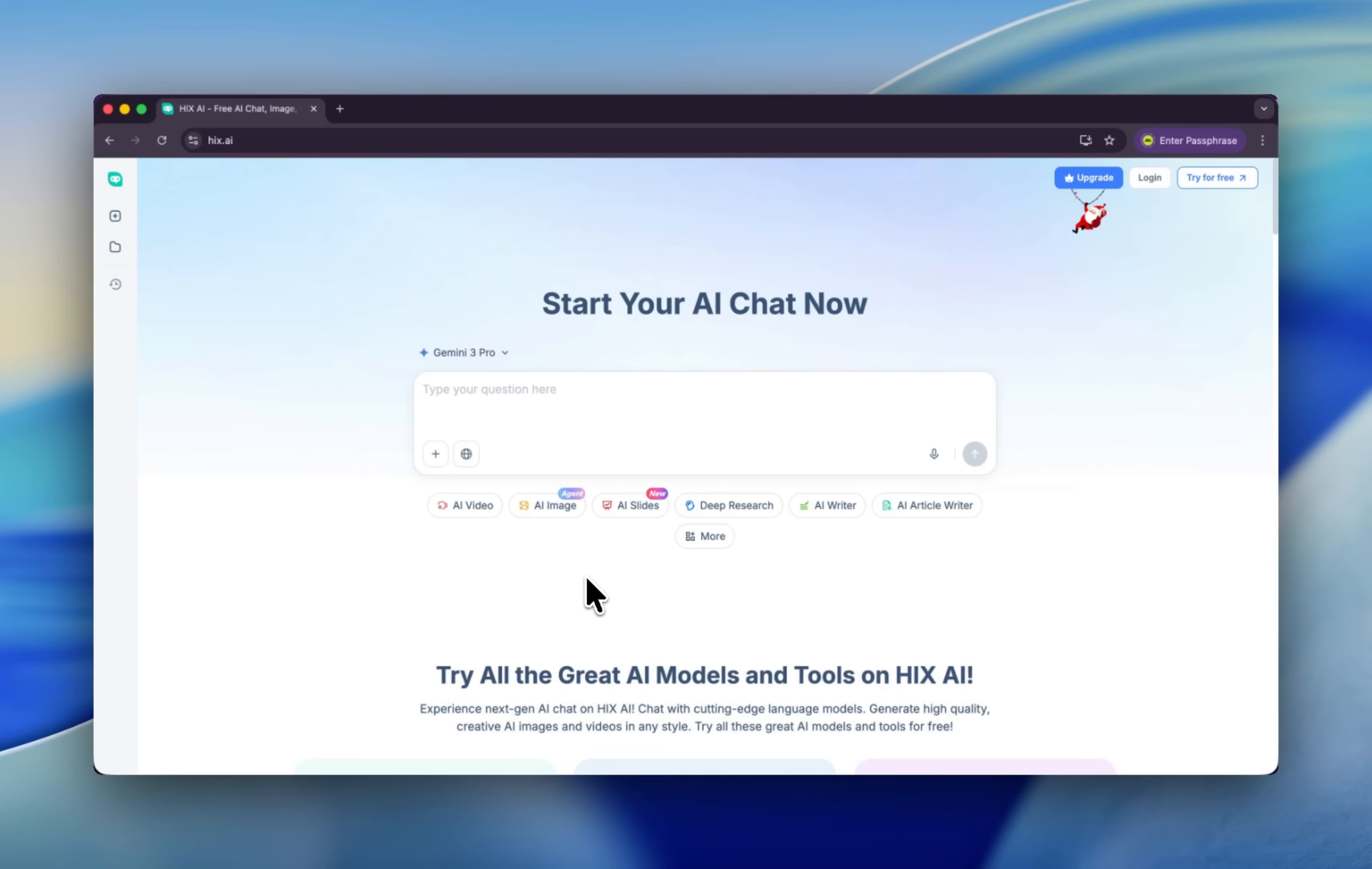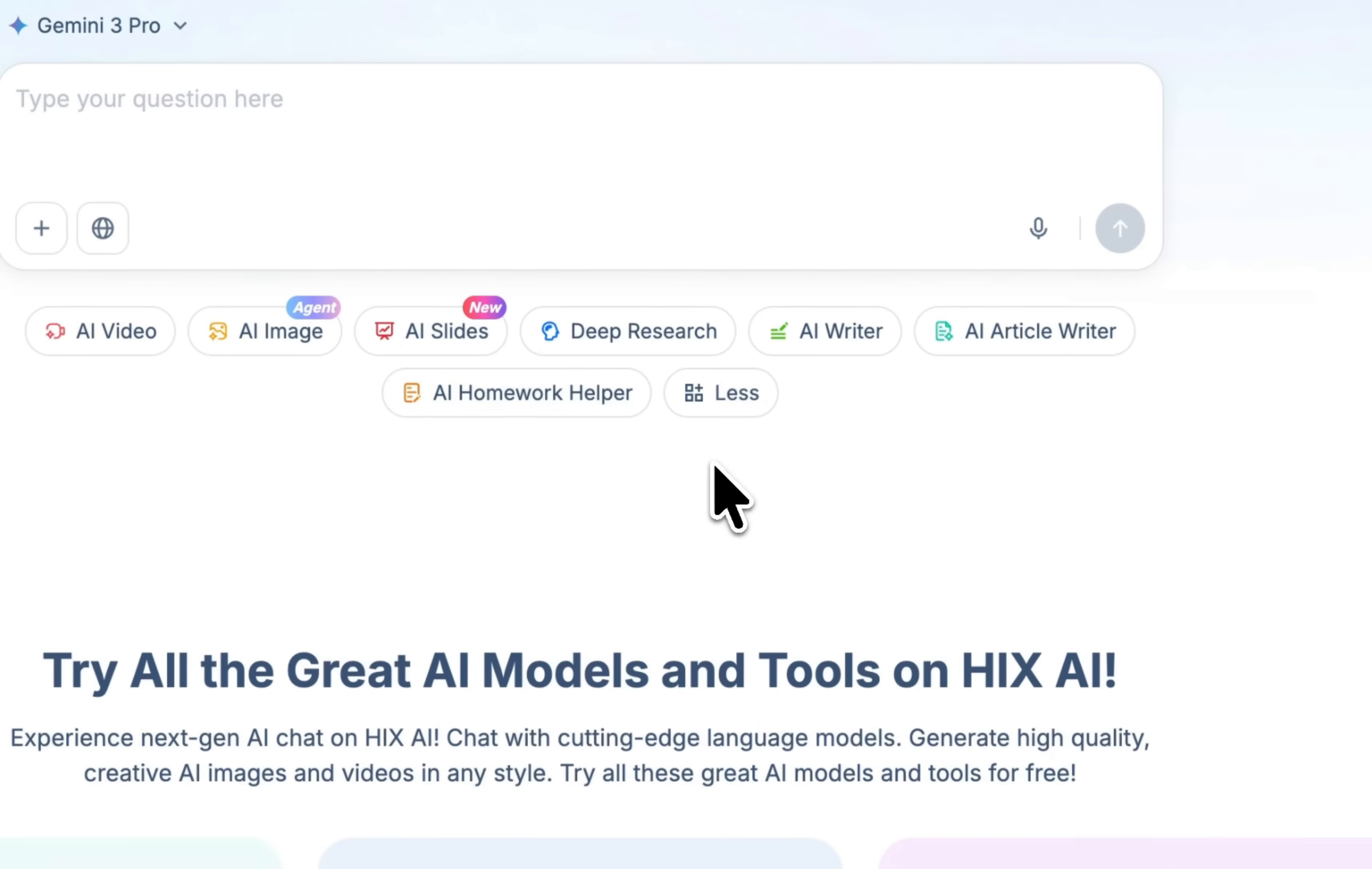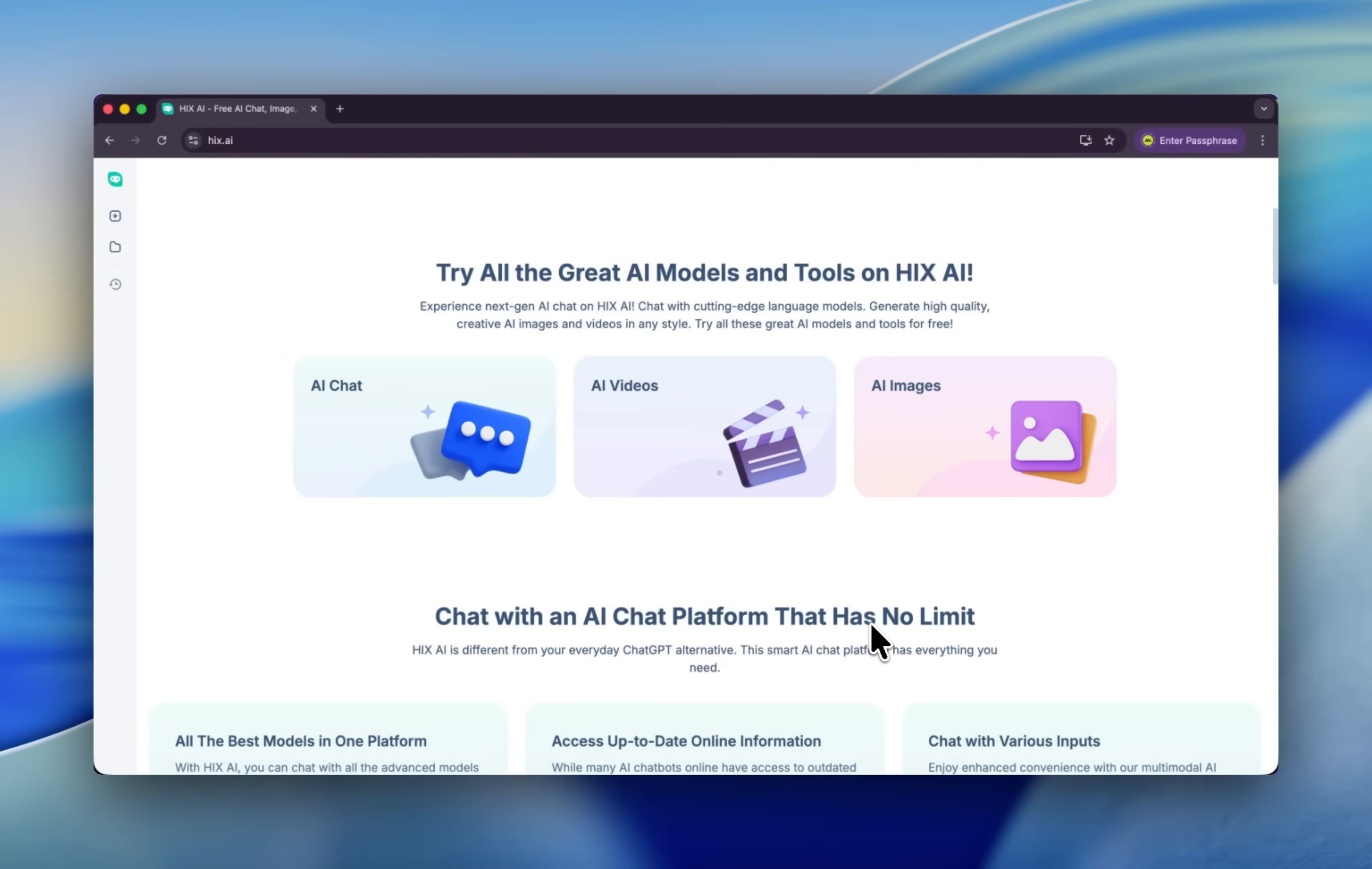Not only that, but also you can generate AI images, AI videos, and AI slides. You can use AI writer to help you write articles and even more. You've got all the great AI models and tools on HIX AI, and you can do whatever you want to do with HIX. It's super efficient.